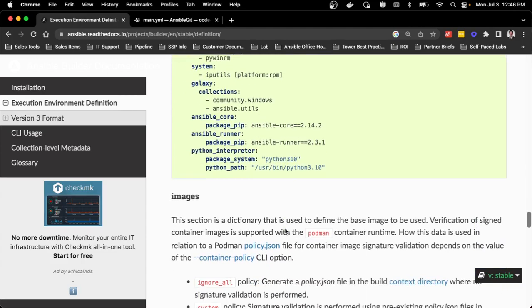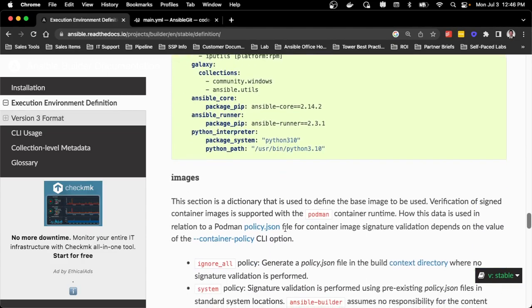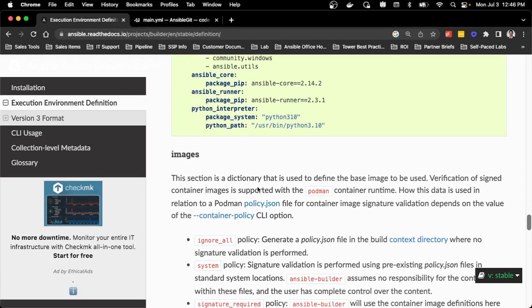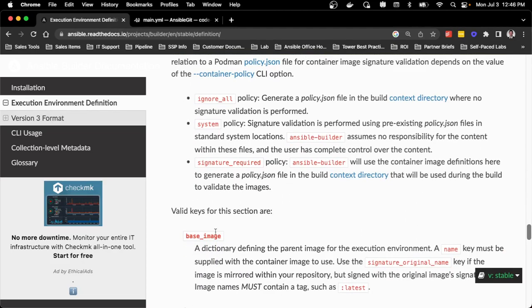For the images section, this was a shift from version 1 to version 2, but stays the same between version 2 and version 3. The only difference between version 2 and version 3 is that there's no longer a builder image — there is only a base image for this process. So I don't have to worry about using two images to build the execution environment; it just leverages that base image.